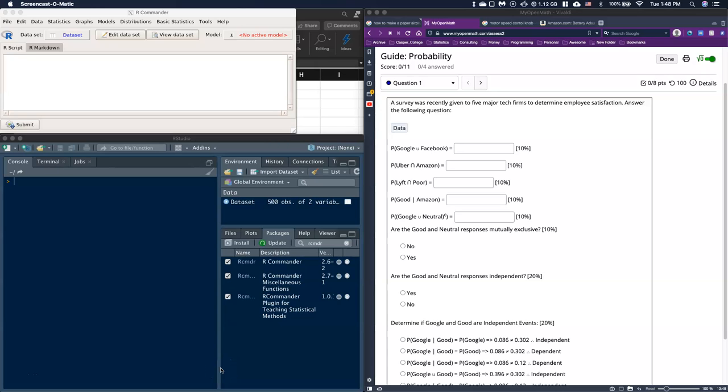Good day everybody. In this video, I want to show how we can use Excel to take some of the tables that R-Commander will produce for us and use them inside Excel where they're easier to do additional calculations on.